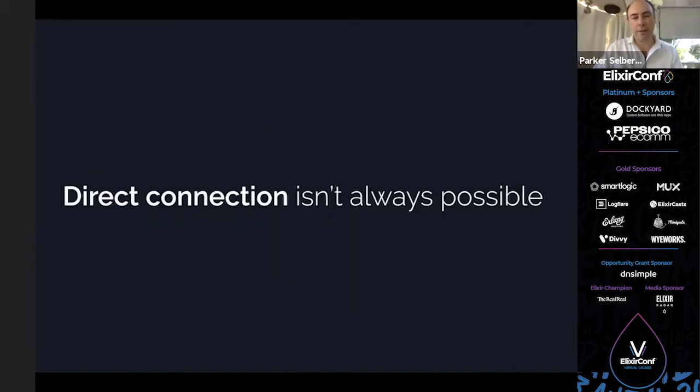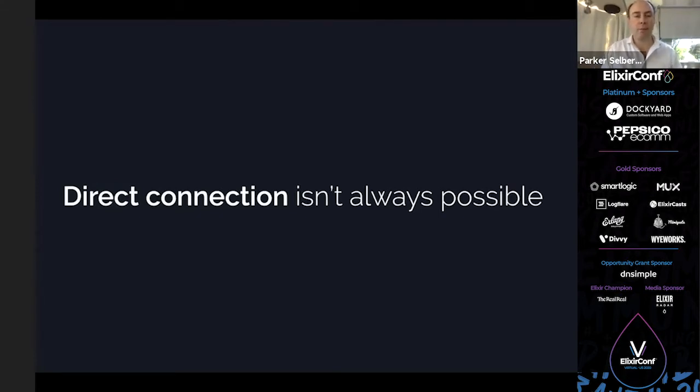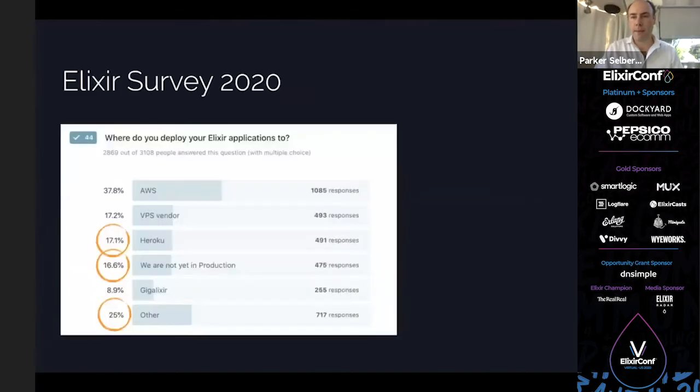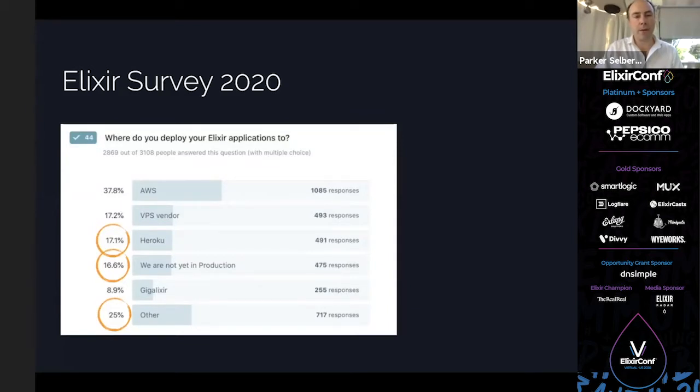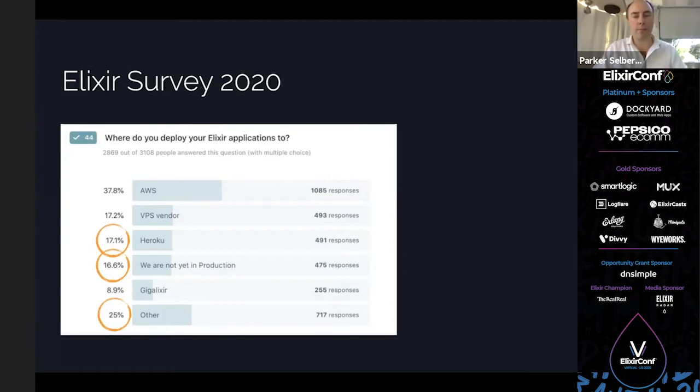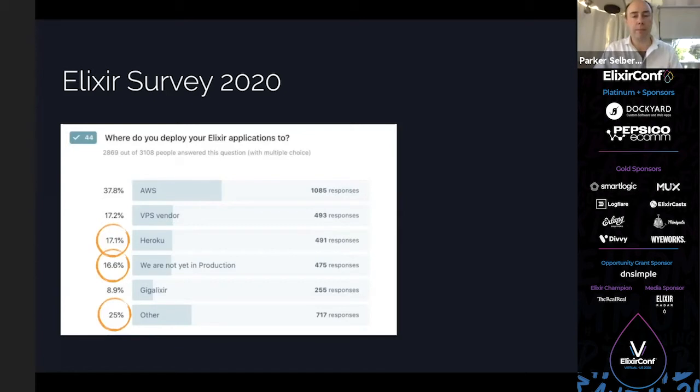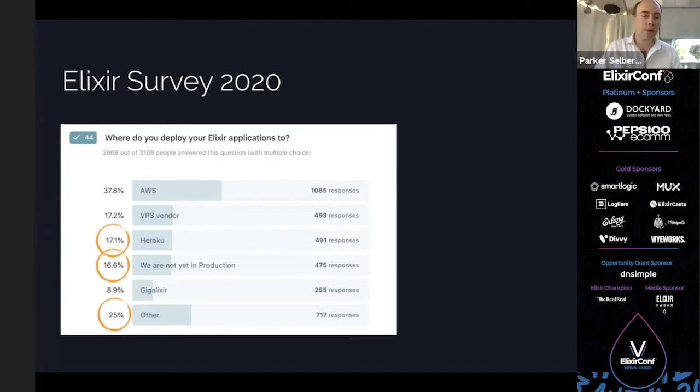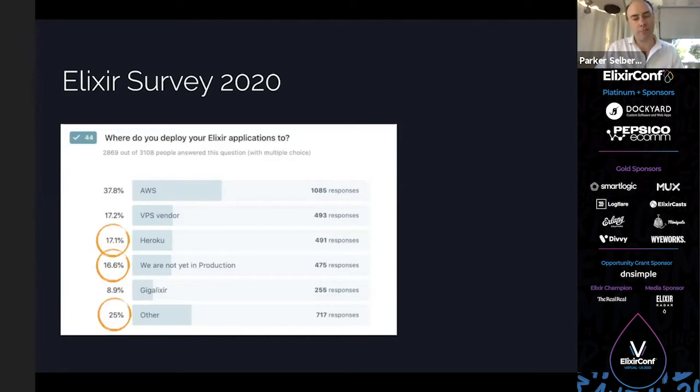But it's not always possible. You can't always have this direct connection between nodes. There are different reasons for that. The Elixir survey results are later in the conference, but Brian Carterello was nice enough to give me a little sneak preview. You can see with the circles I've highlighted Heroku and a couple of other items. You can see 17% or just almost 500 respondents have their apps deployed in Heroku.